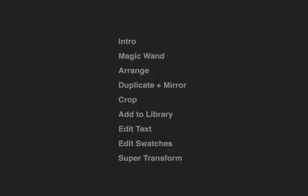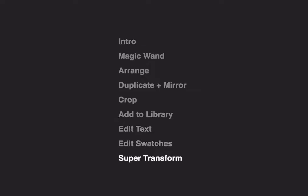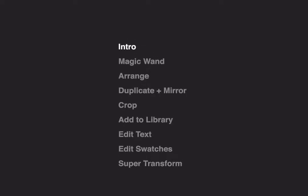Hi and welcome to Morfolio Board. In this video we'll cover how to use the mood board magic tools. We're going to look at the magic wand, how to arrange, how to duplicate. We're going to show you how to crop, add things to your library, edit text, edit swatches, and best of all the super transform. Let's get started.